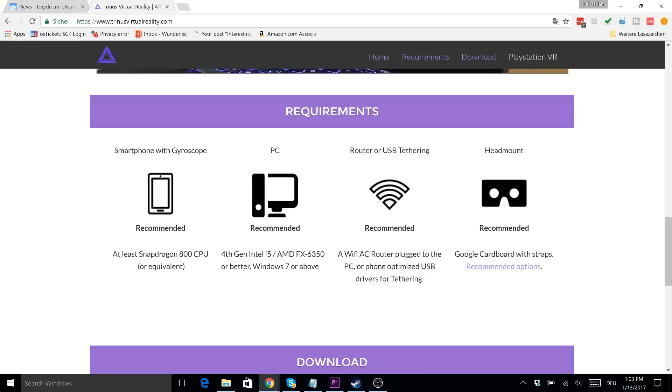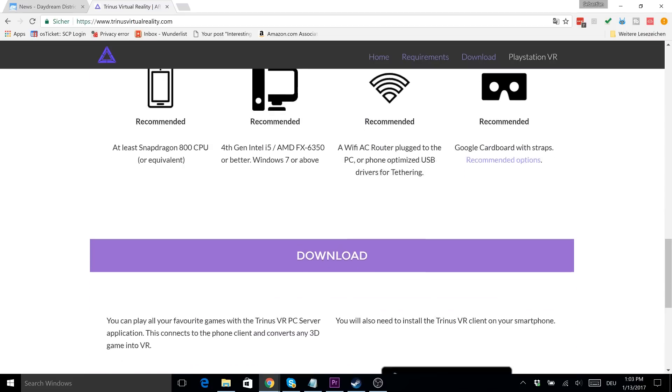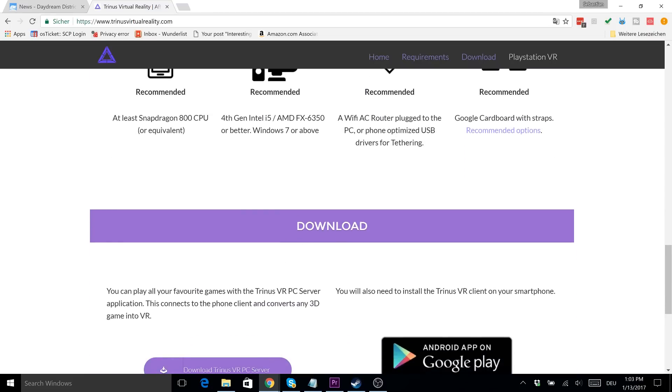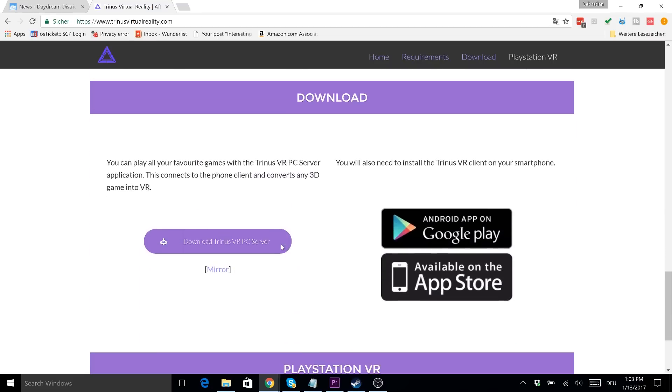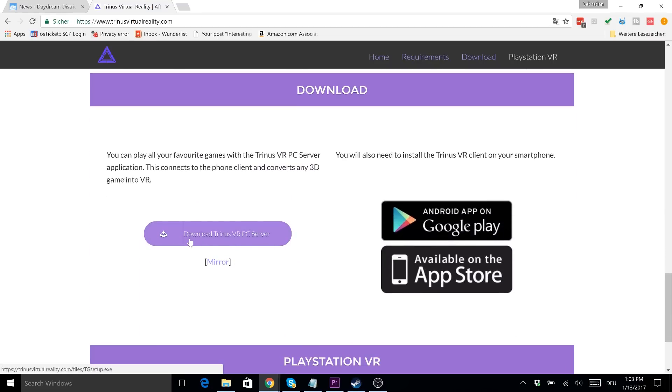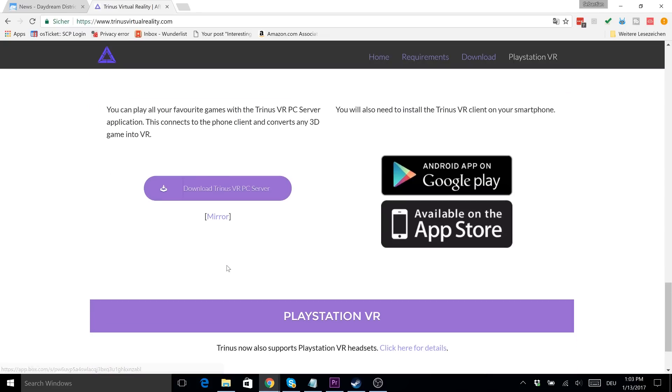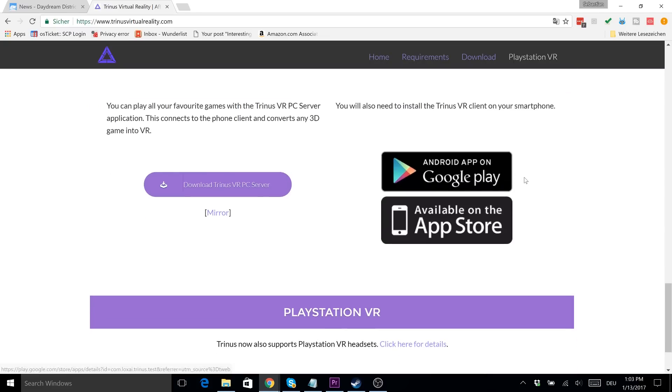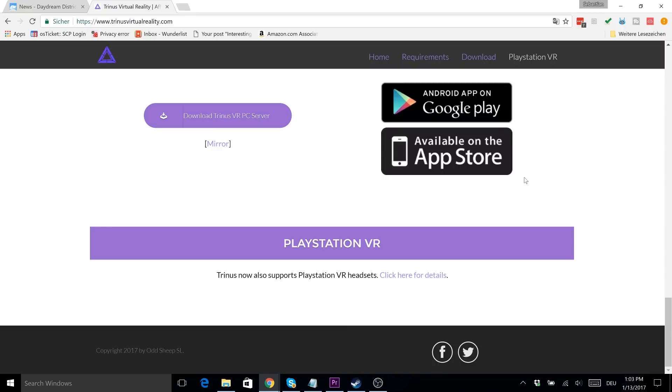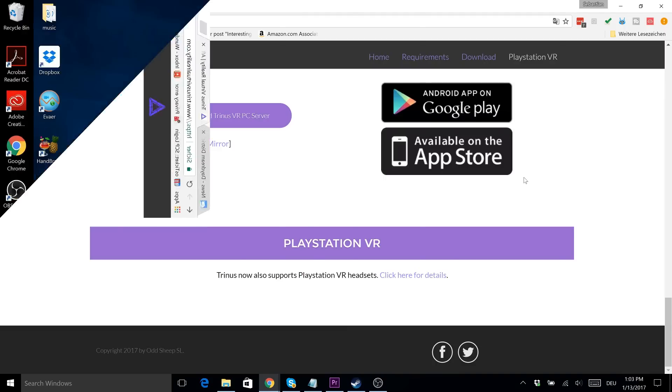So you need a smartphone with a gyroscope, you have it. You need a PC, probably you have it too. You need a router or USB tethering, and you need a head mount. Well, you do have your Daydream View or any other cardboard probably ready there. And now you need to download the PC server of Trinus and you also need to download the Android app which you can find on Google Play.